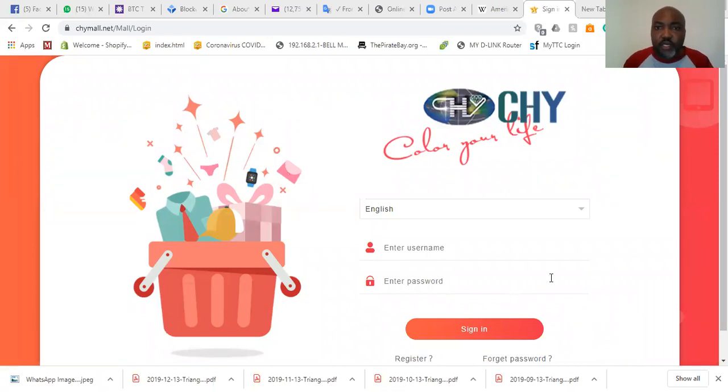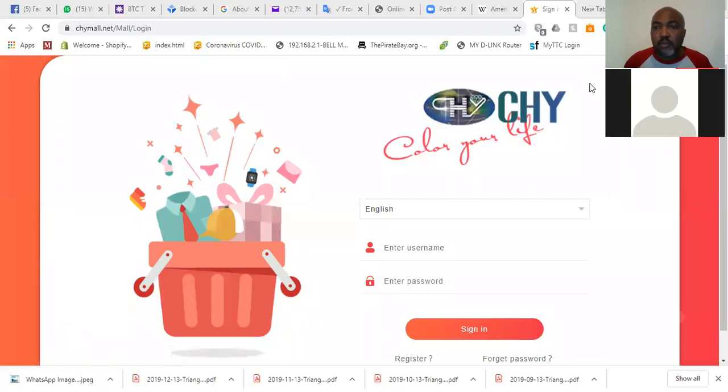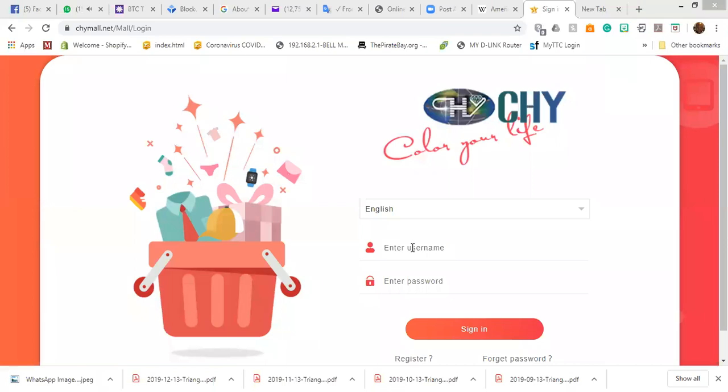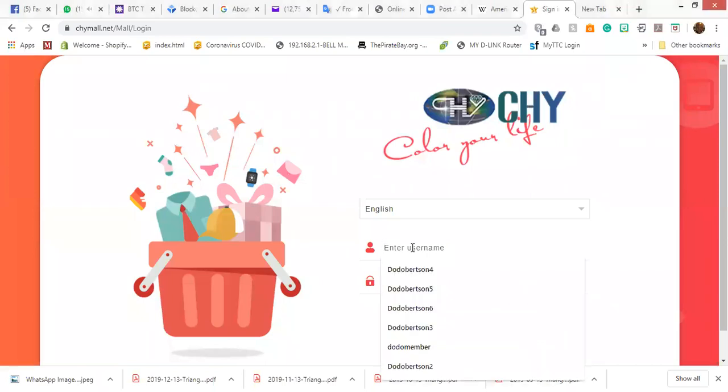Can you all see my screen? Yes. Yeah, I can see it. Okay, thank you. All right. So let me log into this leader's account. And so basically money got transferred into his account. So we're going to go into his account.